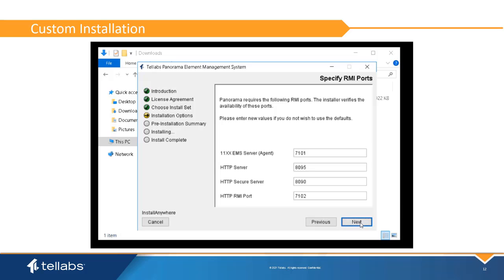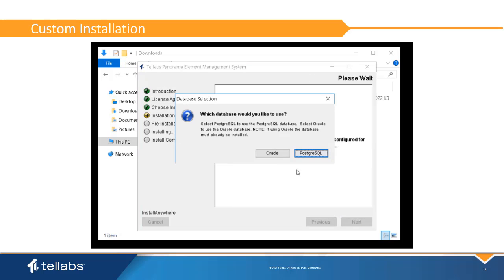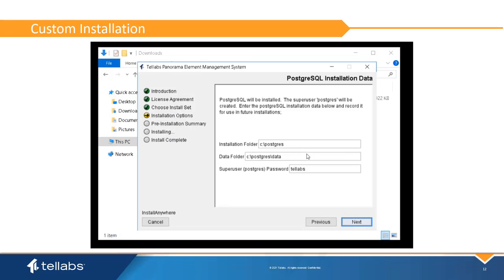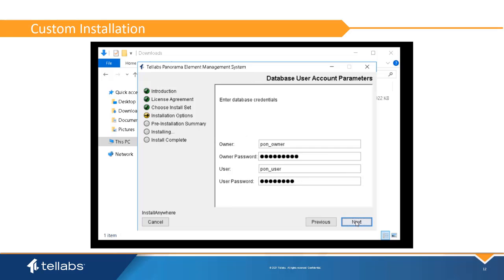The destination folder can be specified for the Panorama files. It is not recommended that these be changed. The system will then ask for database preferences. Options are Oracle or PostgreSQL. If Oracle is selected, the database must already be installed. For PostgreSQL, you will need to select parameters for the install. The default PostgreSQL superuser password is telabs. The database SID is EMS. The database IP address should be the Panorama host IP address. The default destination port is 5432. The default PON owner and PON user passwords are the same as the user names, PON owner and PON user. Take note of any password changes made to the database.